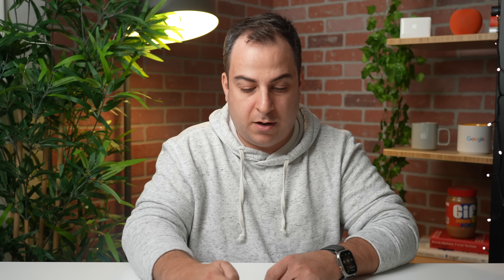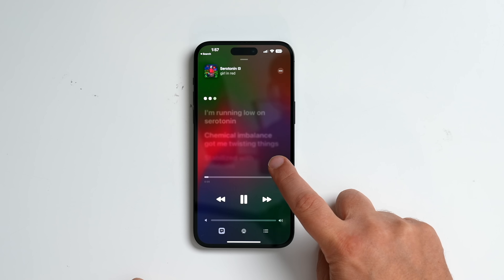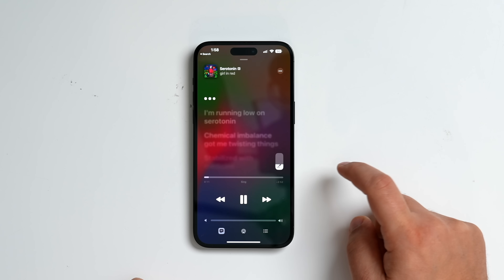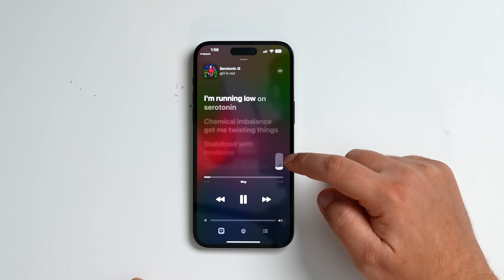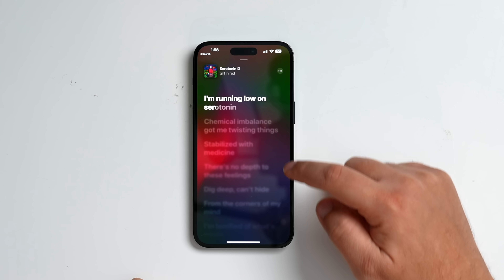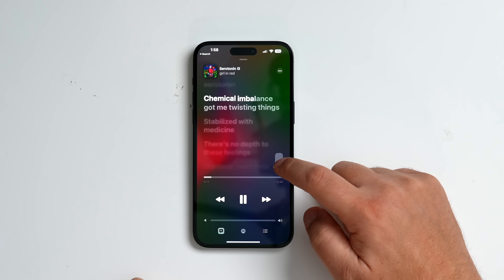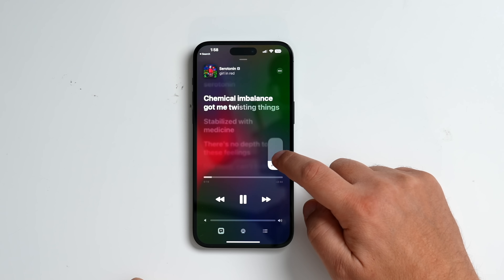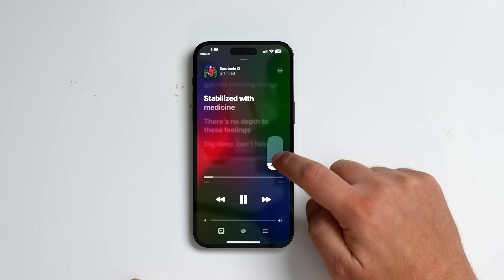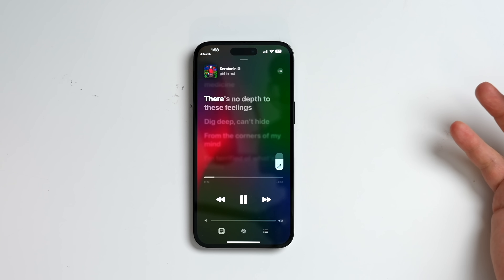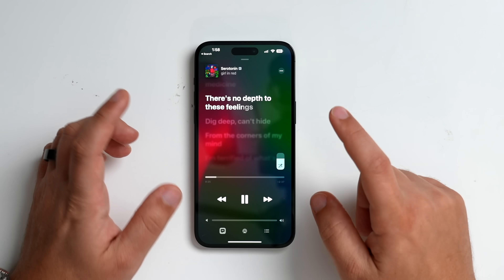Here it is. This is from the artist Girl in Red — it's called Seratona. Never heard of it, but if you click on this little Sing button, you now have a slider that gives you the ability to change the vocals — give yourself more vocals or less vocals — which helps simulate the feeling of a karaoke song.